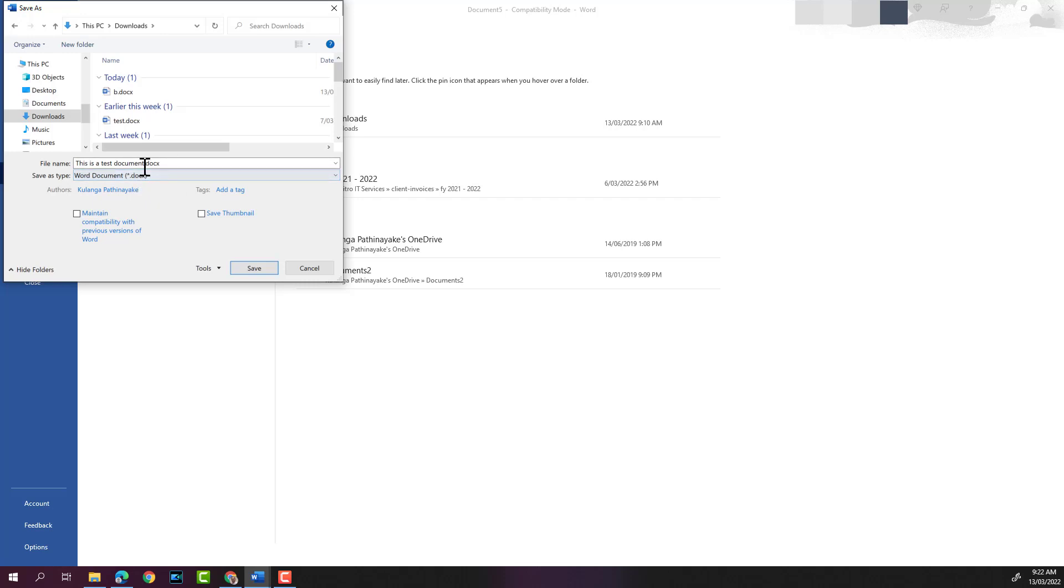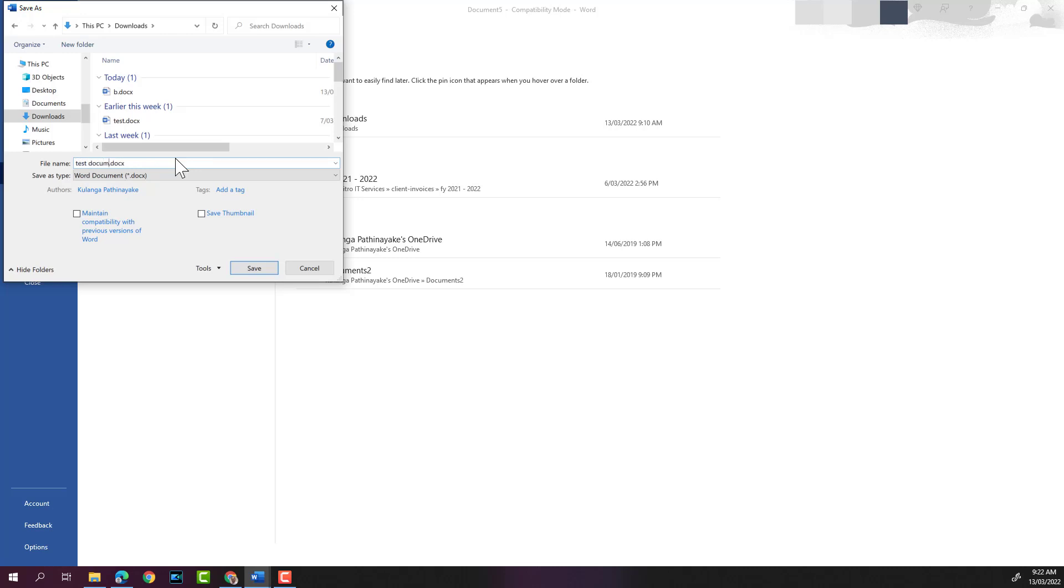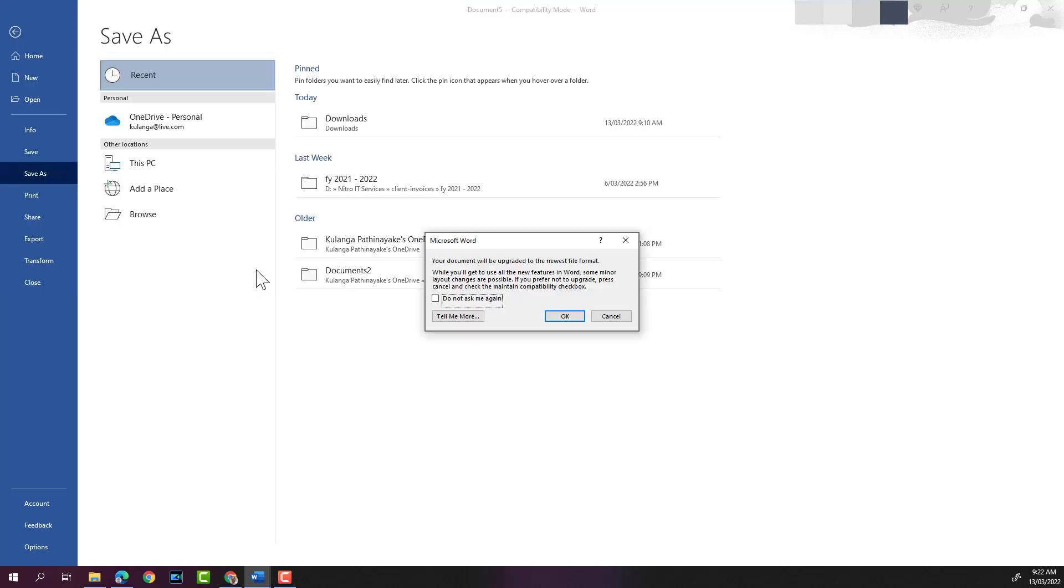I'm going to change the name of the document. What I'll do is I will keep the cursor after the last letter and then I'll delete everything here. I'll name this as Test Document and hit the save button. You might not get this pop-up on your Word version, but I'm just going to click on OK.